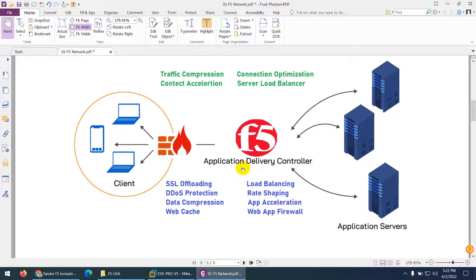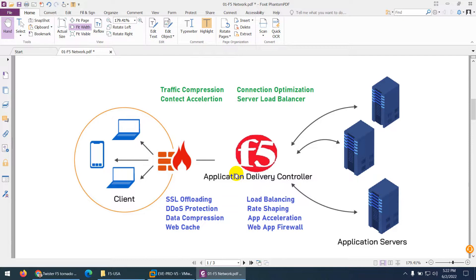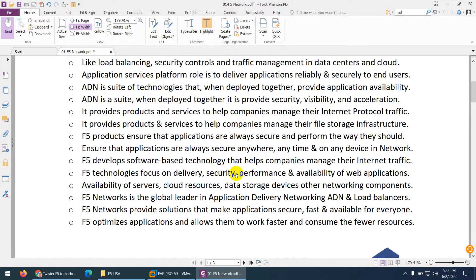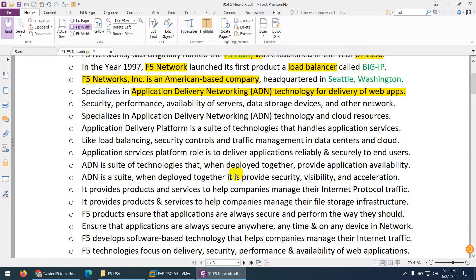Additional features include data compression, web cache, rate shaping, WAN acceleration, web application firewall, and many other features. Because it provides so many capabilities, you cannot simply call it a load balancer. So F5 LTM is an application delivery controller, which can control and deliver applications in many forms.